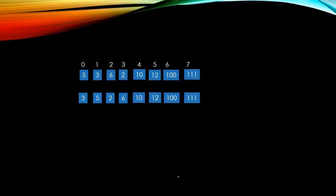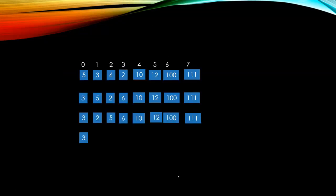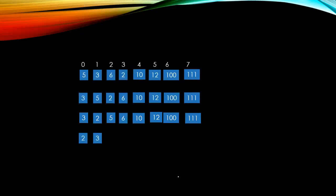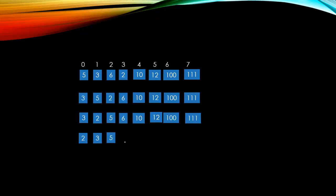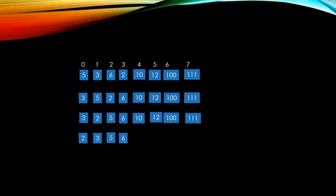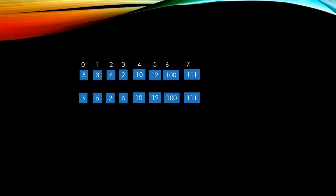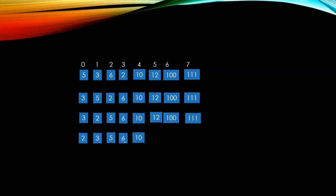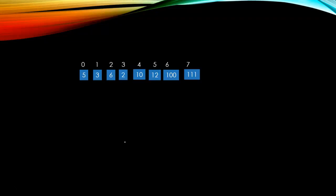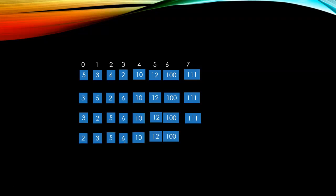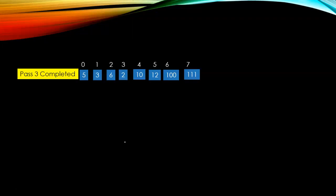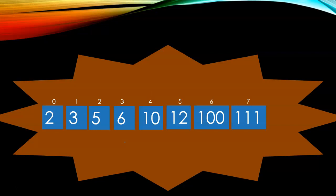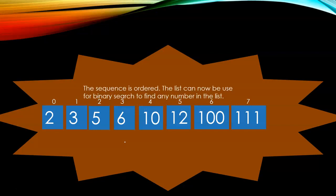It's pass three started. Three stays the same. It swaps with two because it's greater than two. You can see two has swapped with three. Three and five stay the same because five is greater than three. Six is greater than five, so it stays the same. Ten, twelve, one hundred, one hundred and eleven stay the same. Pass three complete. The sequence has been ordered correctly and the sequence is ordered.